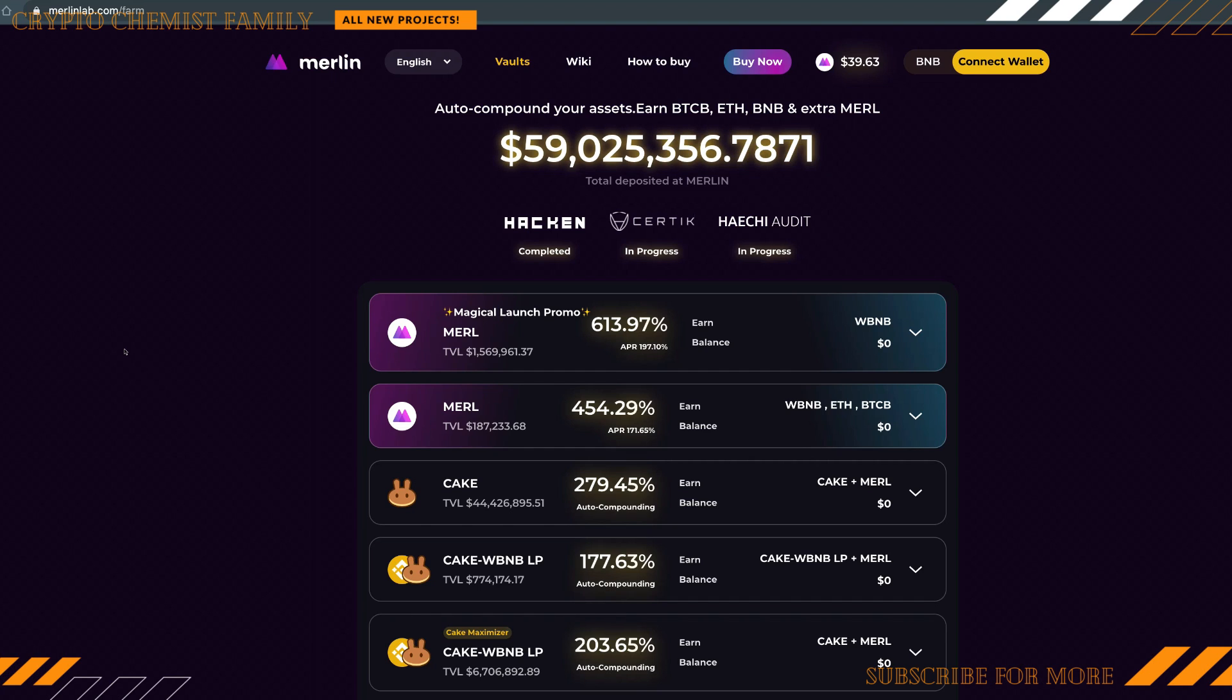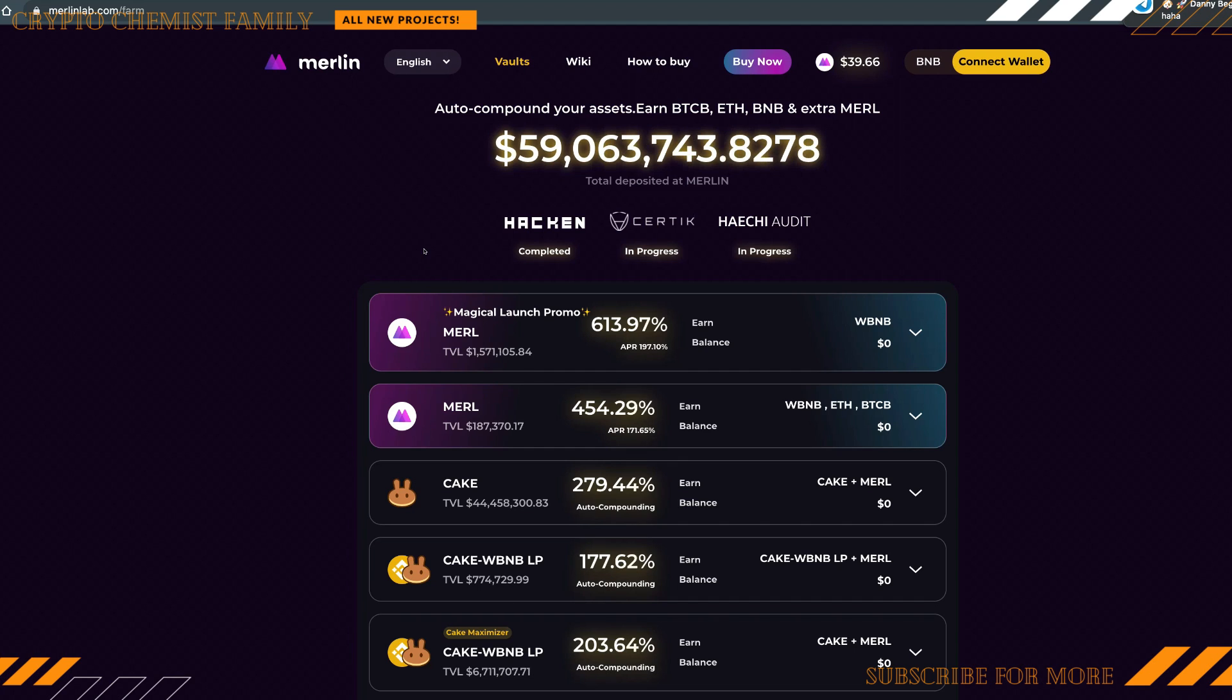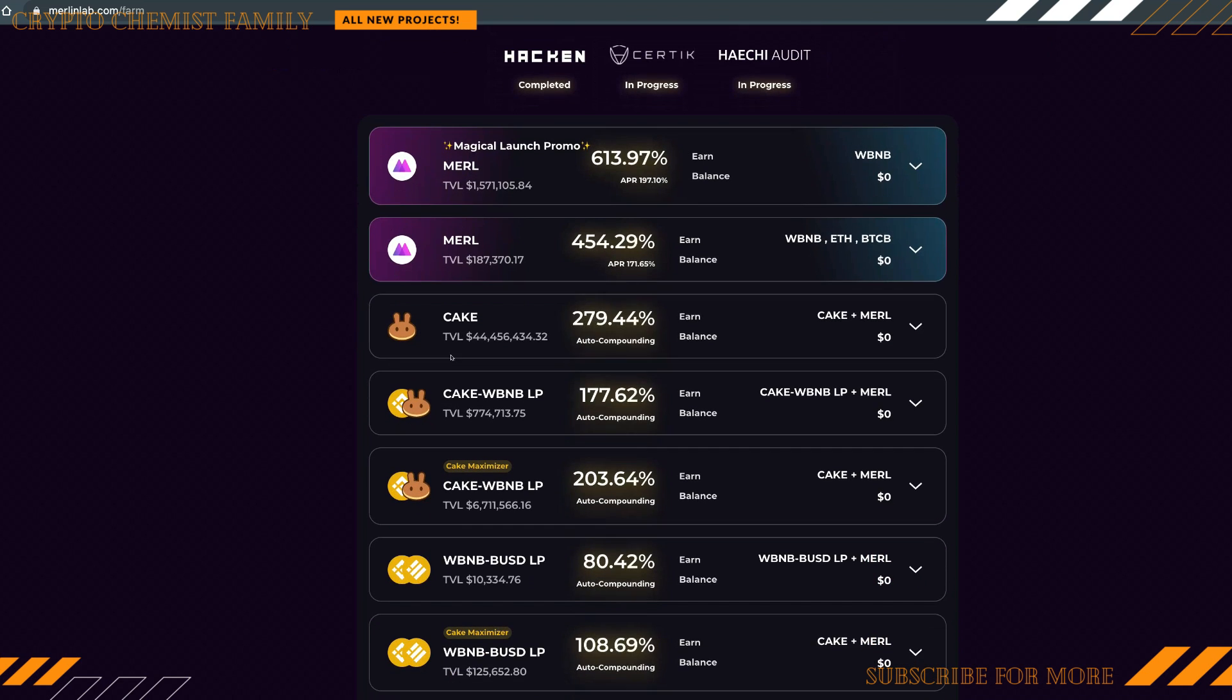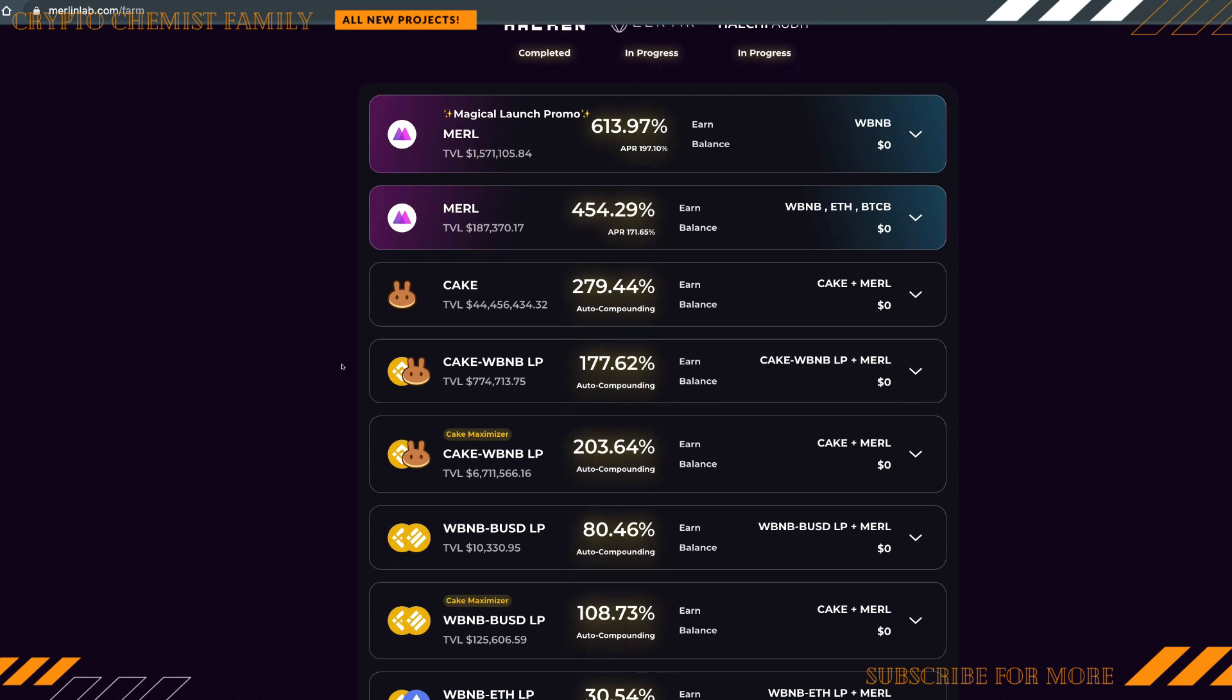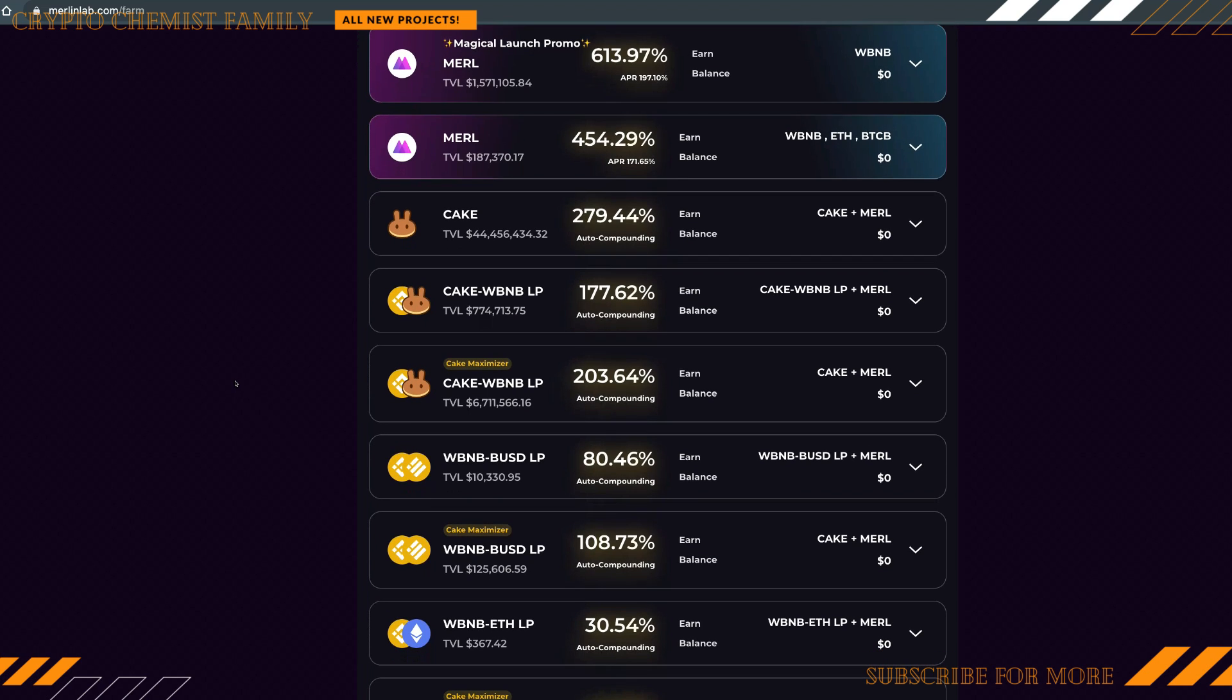What these guys are doing, the key points they're bringing to the space is that they are the highest APY auto-compounding vault on the BSC. You can stake the highest APY in Merlin vaults. You got the CAKE APY 370%, CAKE BNB LP 260%, BNB USD LP APY 83%.